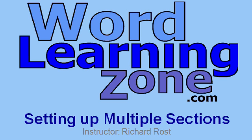Thank you, and I hope you've enjoyed this tutorial from WordLearningZone.com. If you have any other questions about Word, feel free to visit my website and post them in the forums, or you can ask them in the Tech Help section.